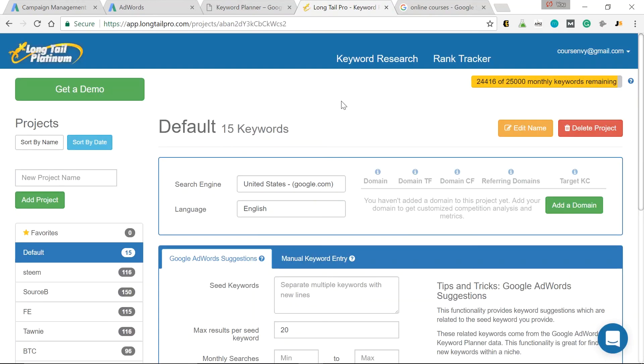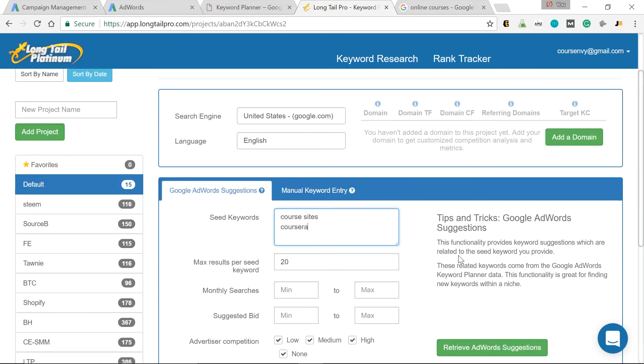So let's go over to courseinvy.com slash longtail pro. Click here for the free trial of Longtail Pro. Okay, so now we're in Longtail Pro. Again, we're going to use the United States, English. And what was our seed keyword? Course sites. But let's test Coursera while we're at it. 20 results per seed keyword. That's fine. I want to include low, medium, and high Google AdWords competition level. That's good. So let's retrieve these suggestions.